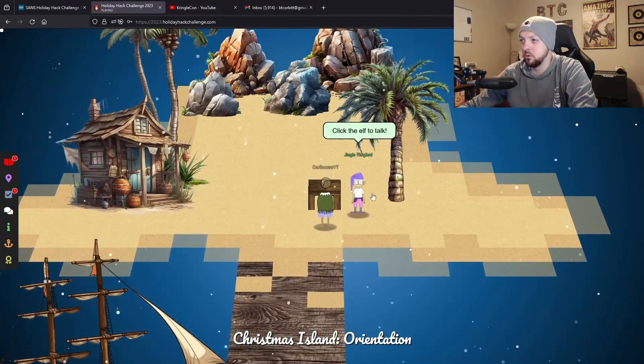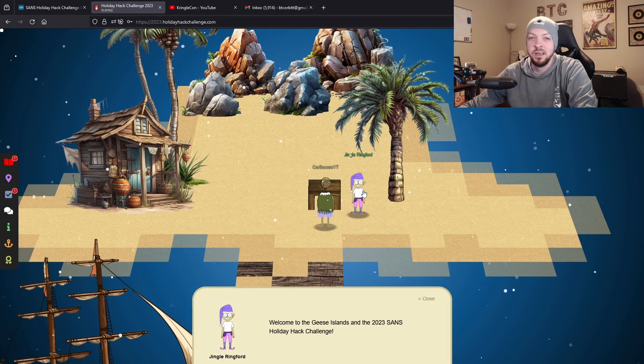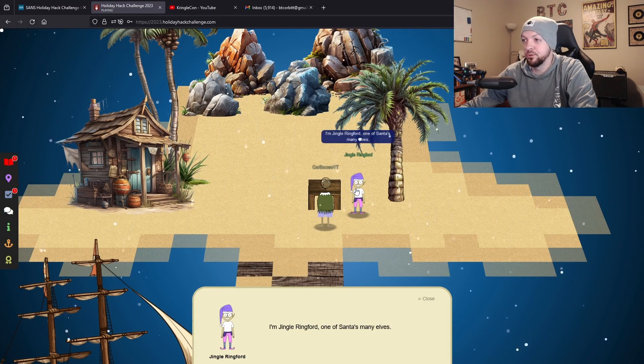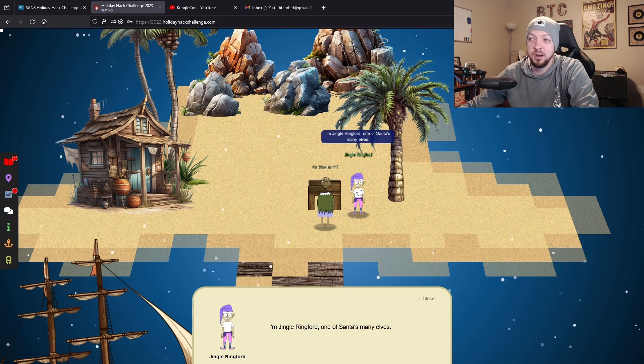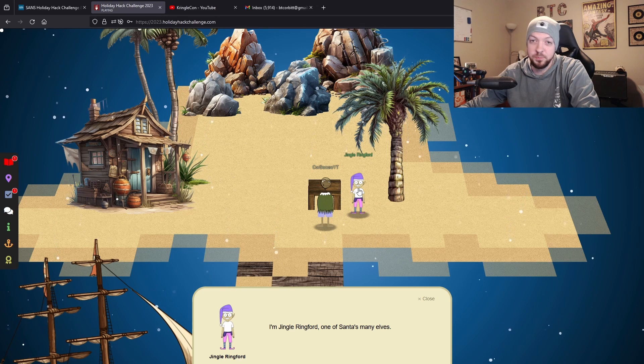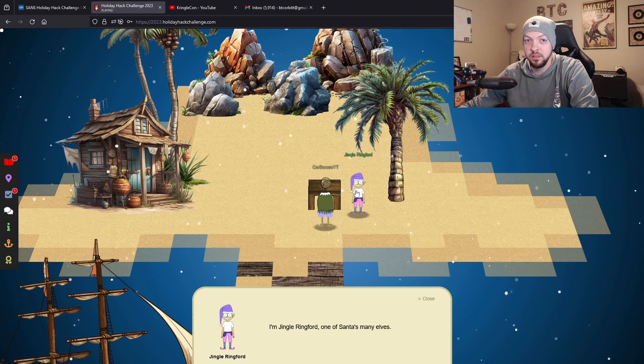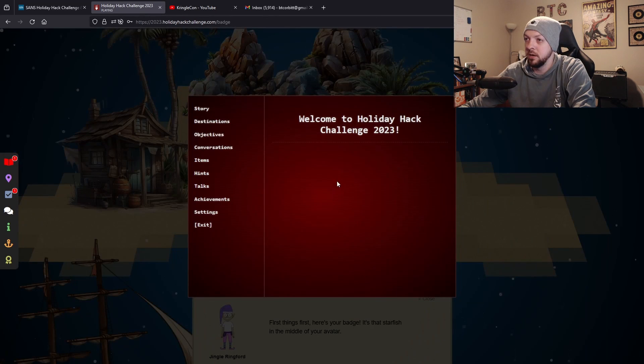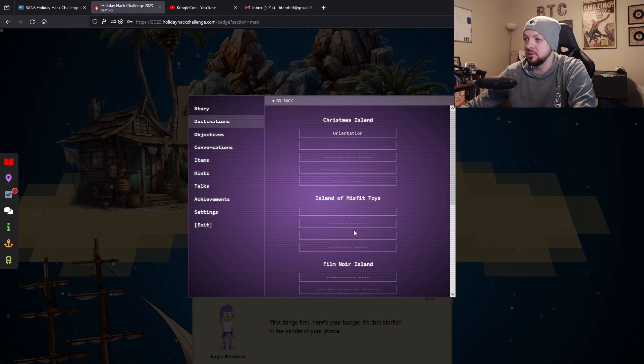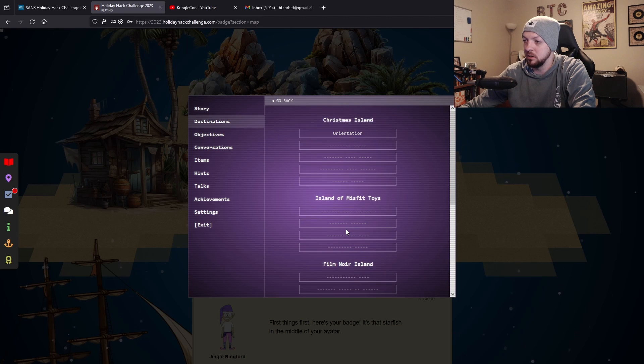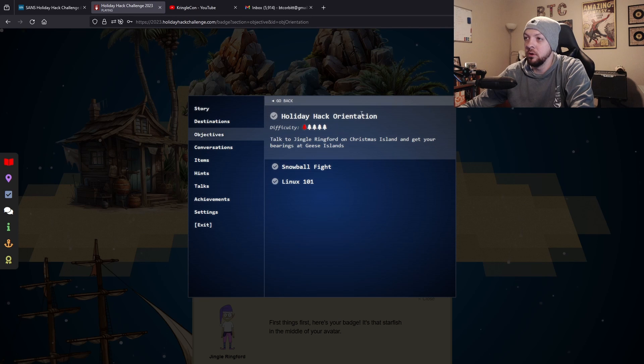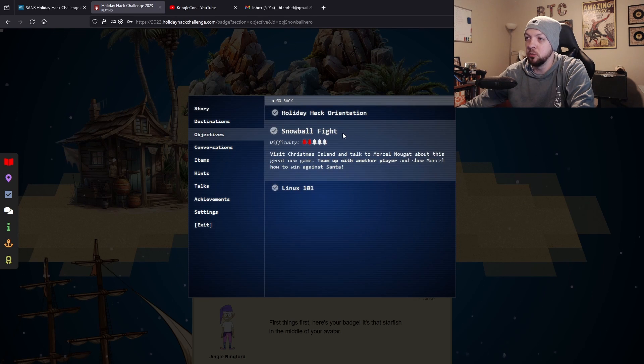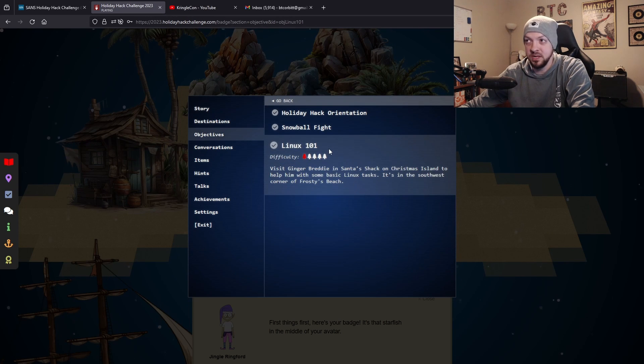Then just go over to this elf to talk to and he'll give you your first little orientation of what's going on. You just keep clicking on that elf to go through the speech. Fun fact, apparently they used AI to create all the speech as well and also a lot of the art in the game too. Here we have this little starfish and if we click on that, it tells us all the stuff we need like our story, our destinations - the different islands we'll visit during the challenge - and our objectives. Right now we're on Holiday Hack Orientation and then we have our Snowball Fight which is our first actual challenge, and then Linux 101.